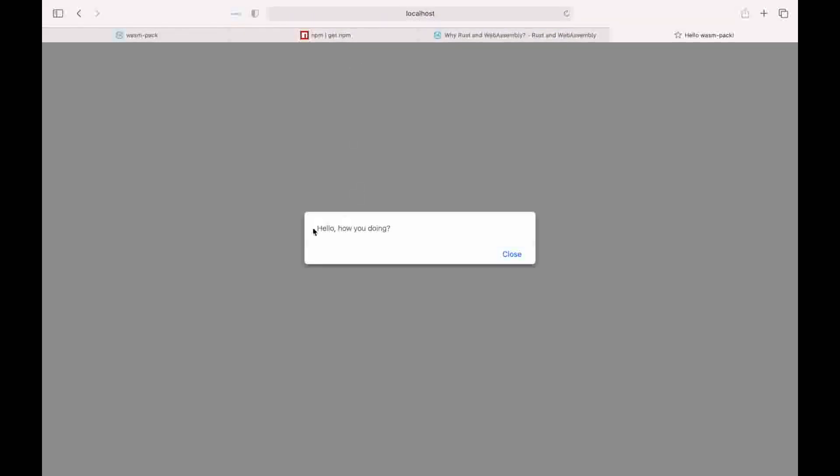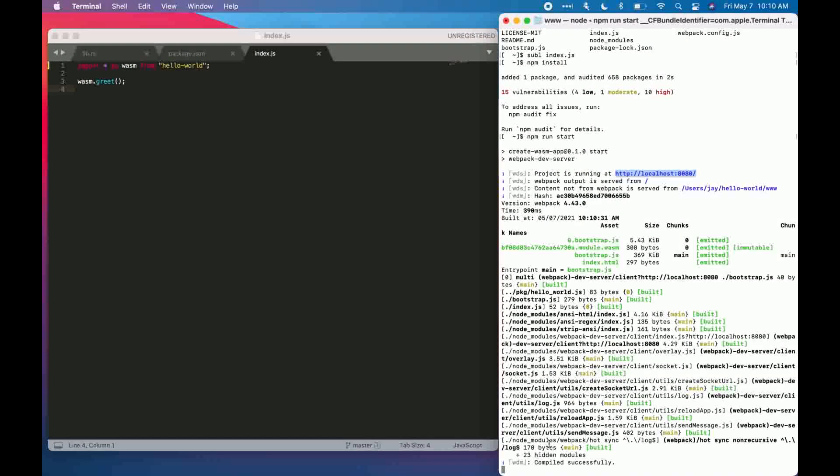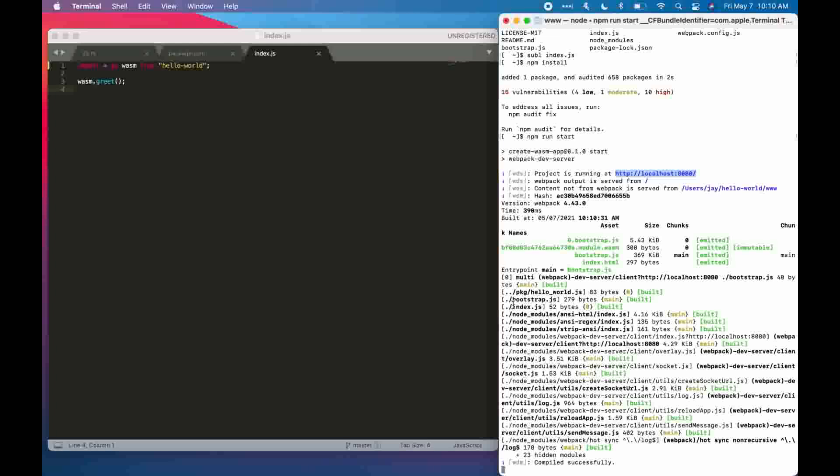Good. There you go, hello how you doing. Perfect. So this is just a quick tutorial on how you can deploy a simple web application.